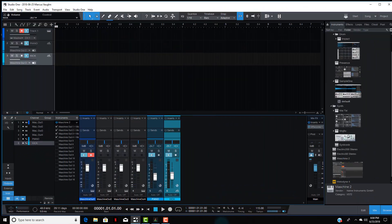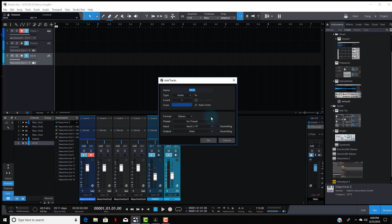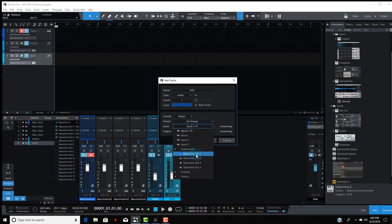Now you hear the kick and the piano. I'm going to do it for one more track so you can see it one more time. We're going to set up another track and call this one 'rim' for rim shot. Same thing pretty much — come down to Input, go to Instruments, and go to Maschine Out 4.